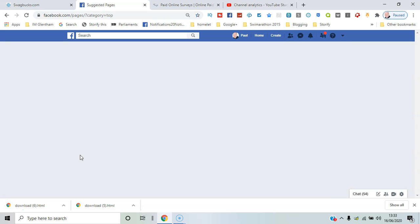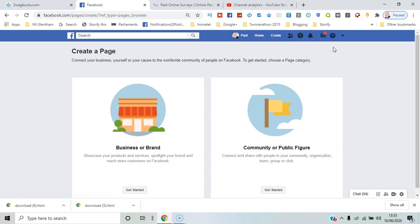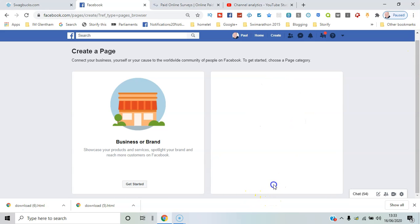Now you have two basic categories: a business or brand, or a community or public figure. Make a choice on those. I'll say community and public figure and I'll click get started.